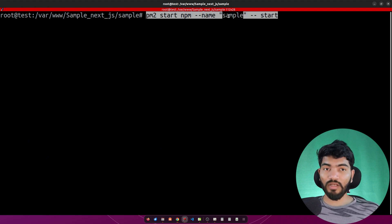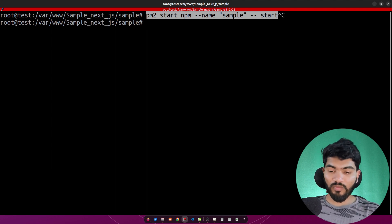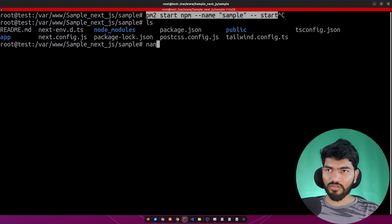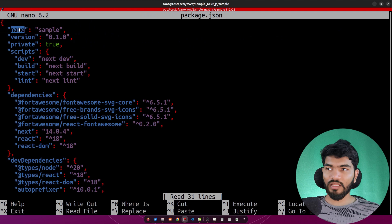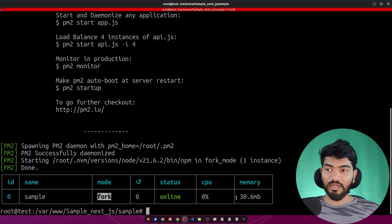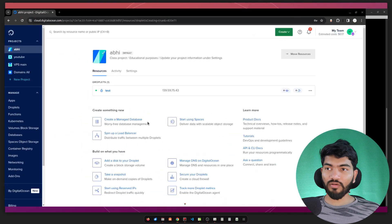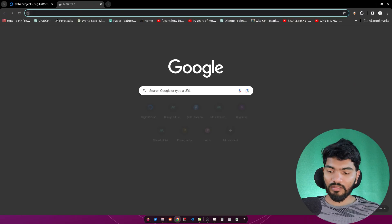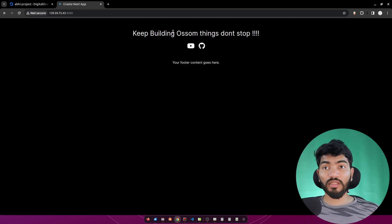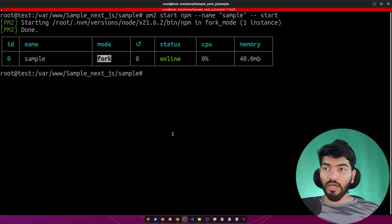Here 'sample' is my project name. If you don't know your project name, open the 'package.json' file with nano — you'll find the name field there. My name is 'sample'. Hit enter and you'll see PM2 starting the service on port 3000. Copying the IP address and entering it in the browser shows the website — great news!